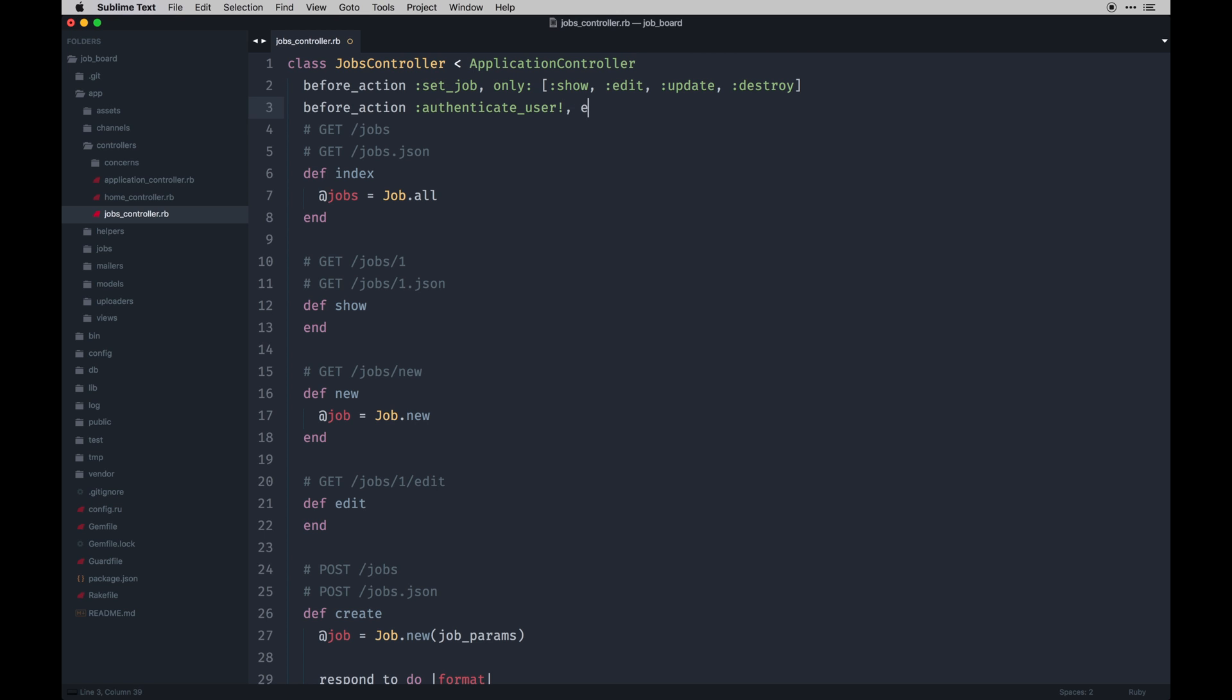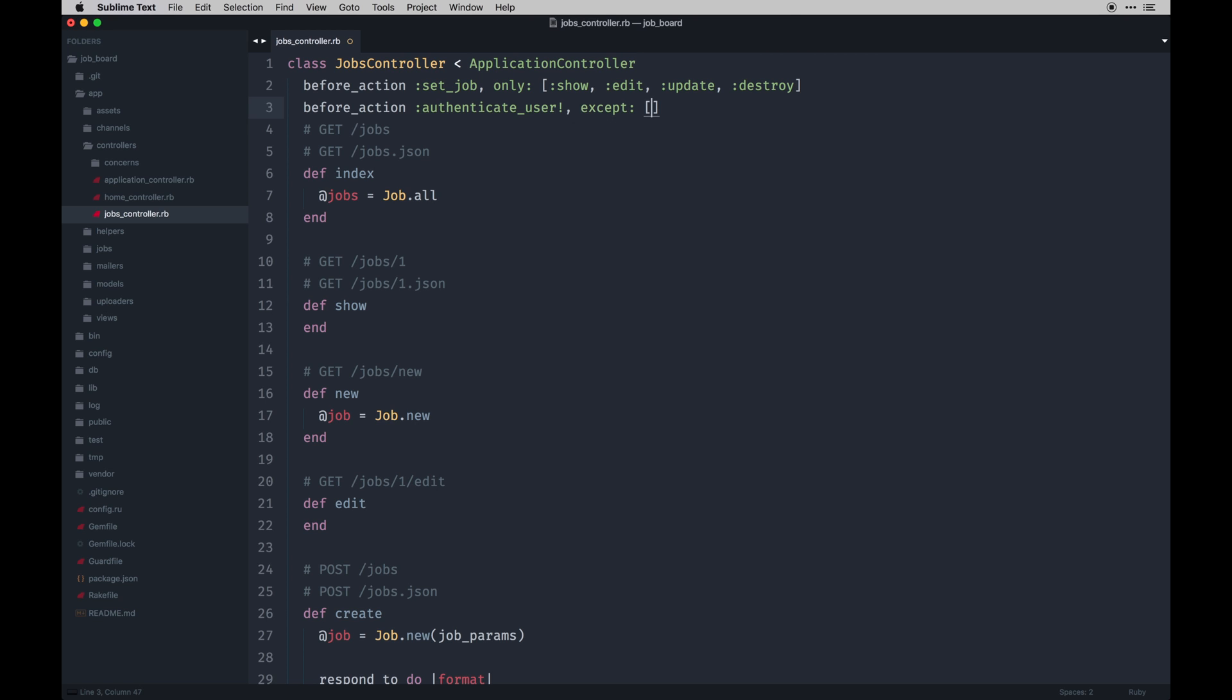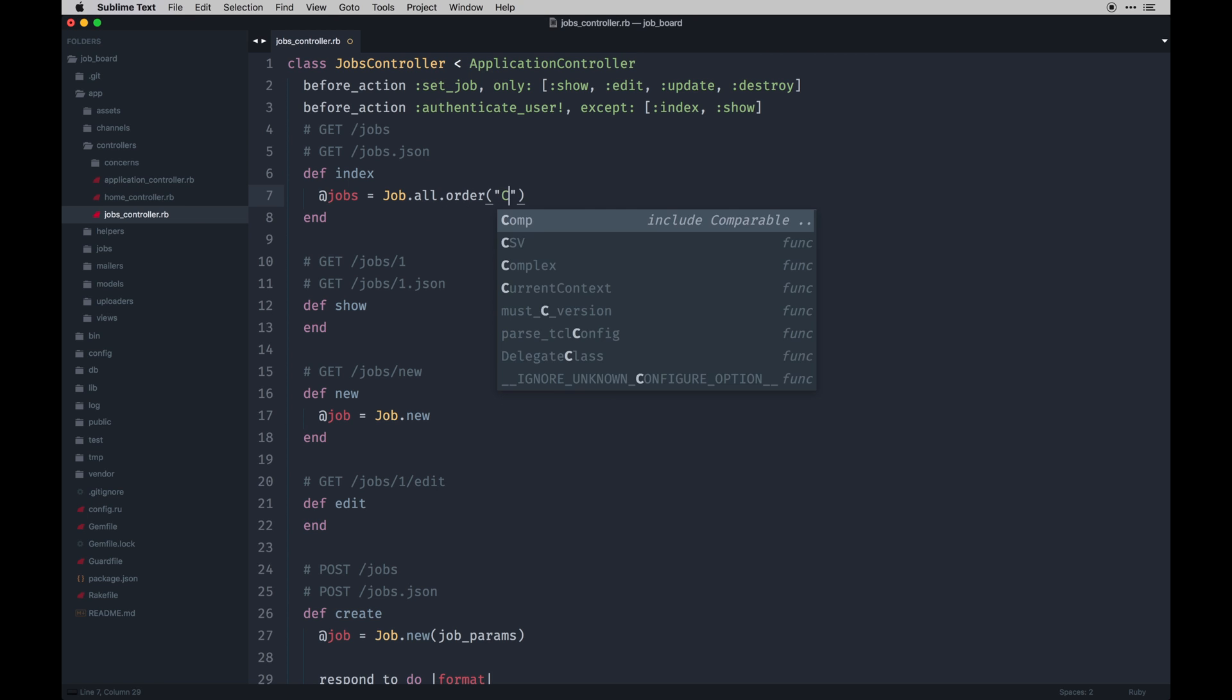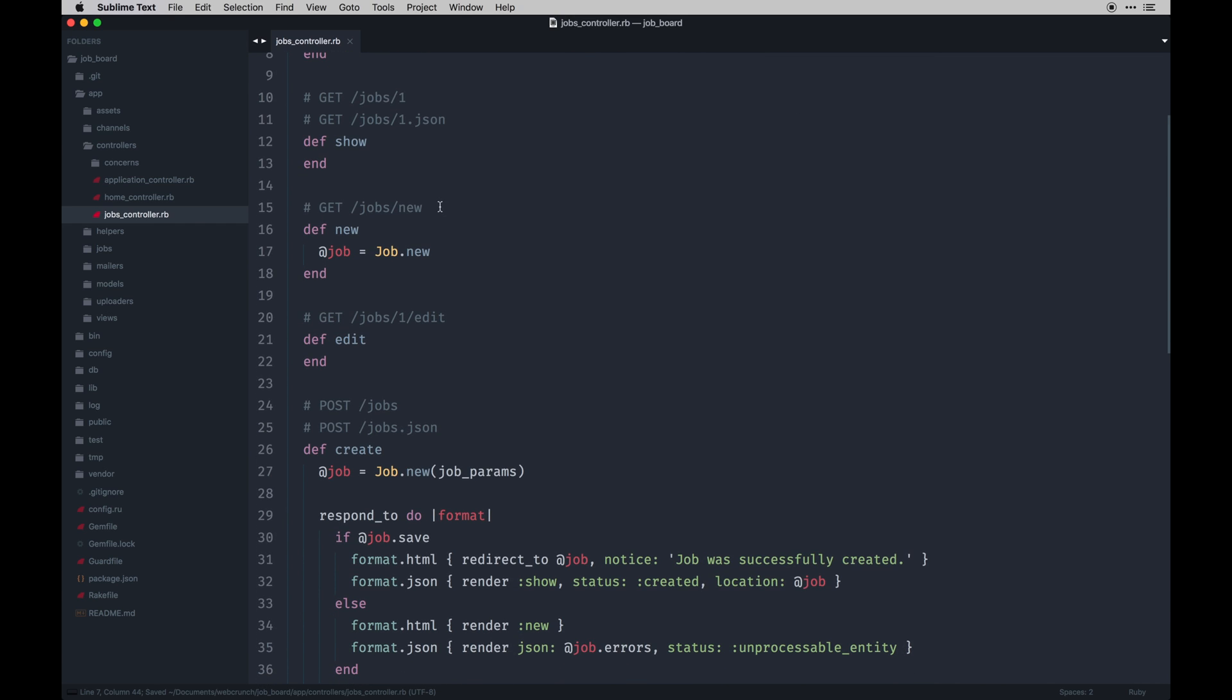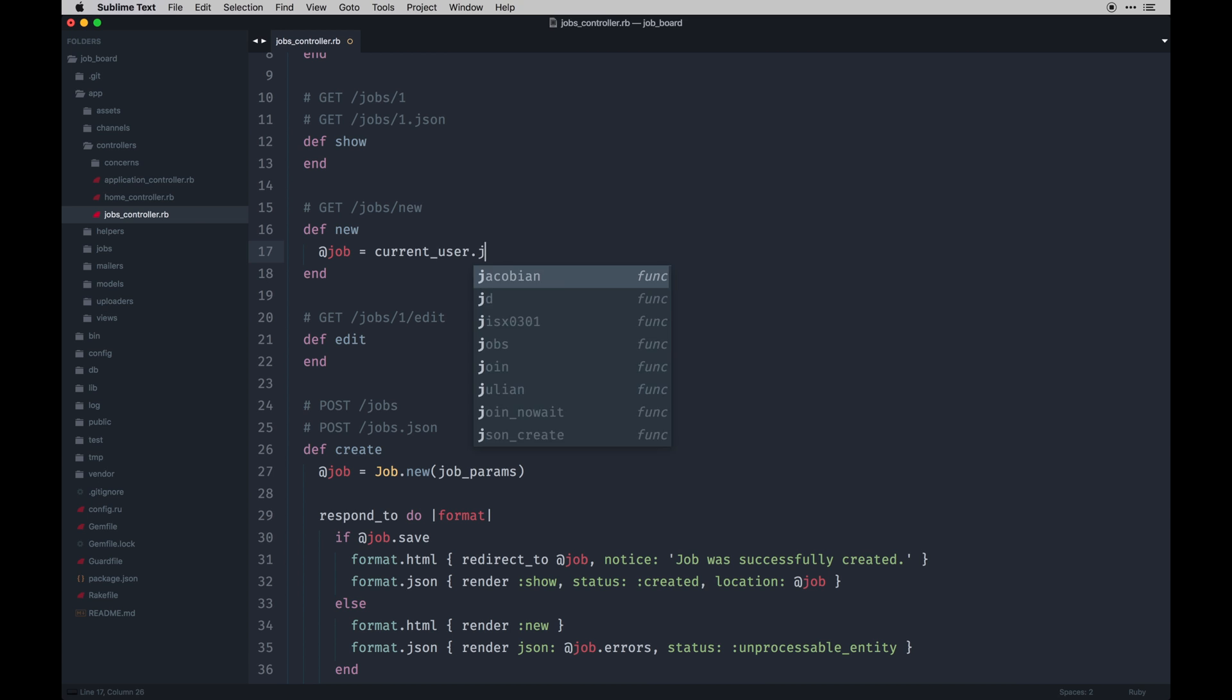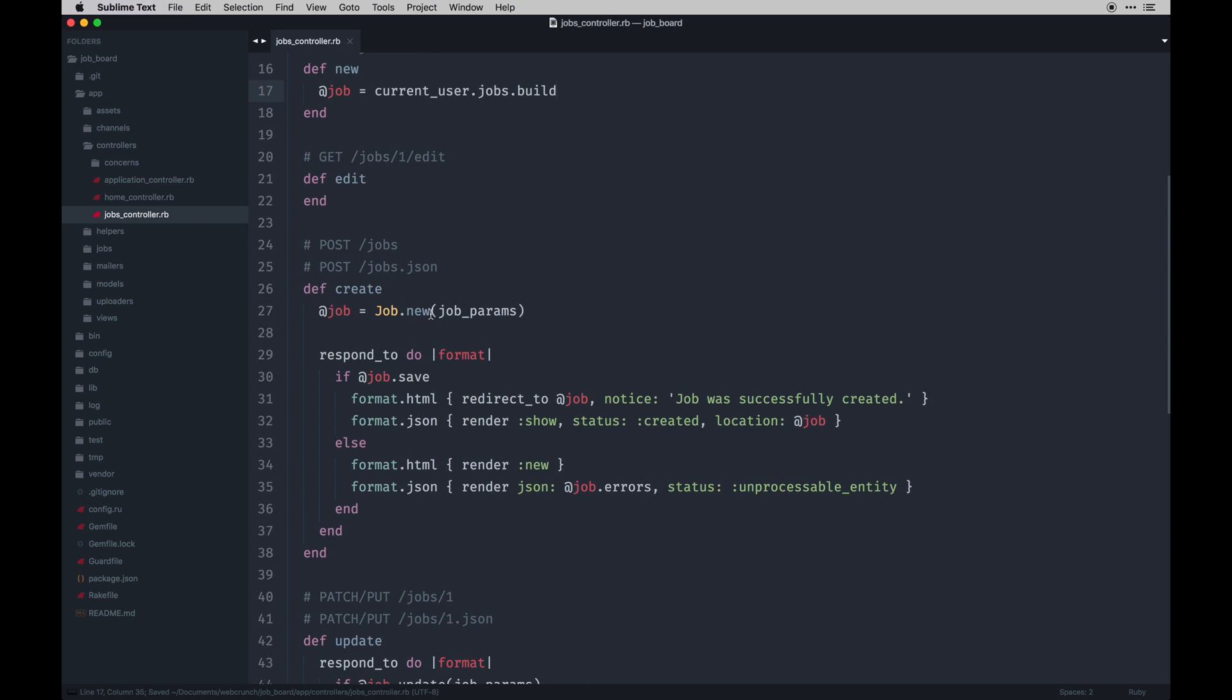Before action here, we will authenticate the user. We'll do it except for basically every action below except index and show. We'll come back to the index because we're going to want to filter the jobs later, but for now we'll just order them created at descending. And with Devise we want to pass the current user through, so we just do current_user.jobs.build and the same is true here.